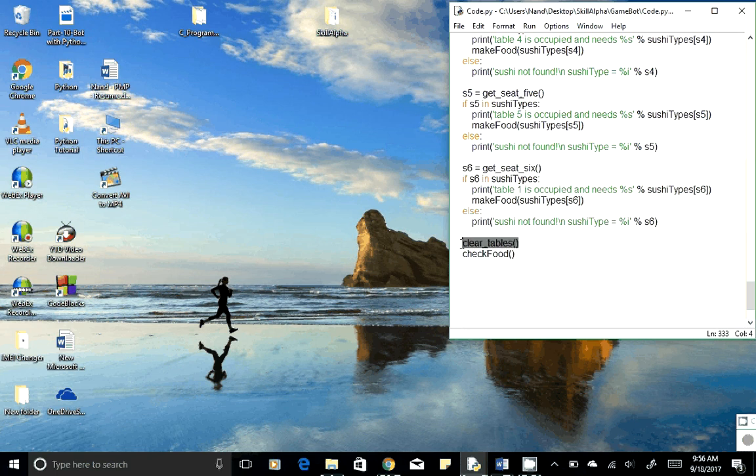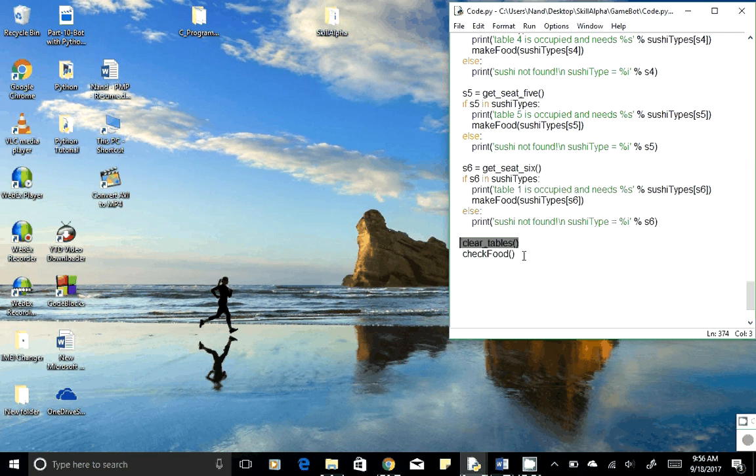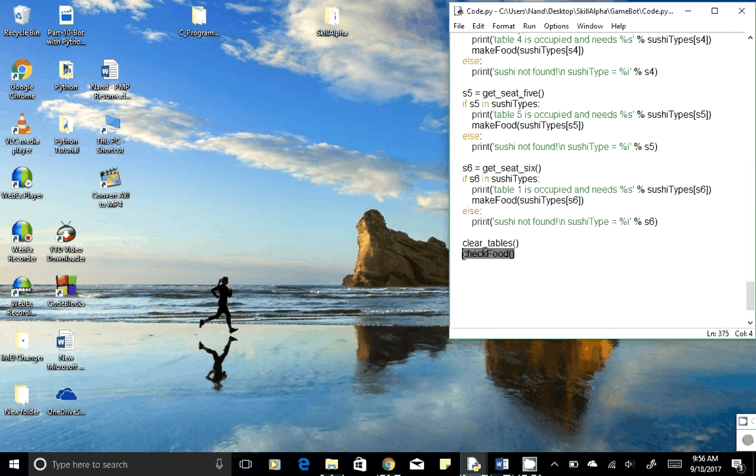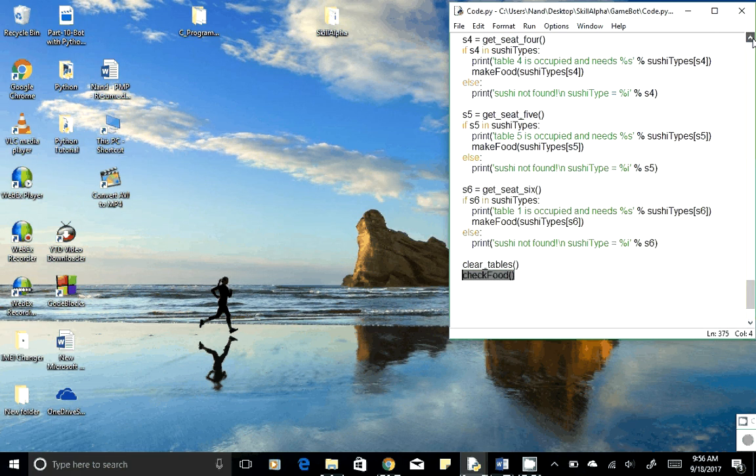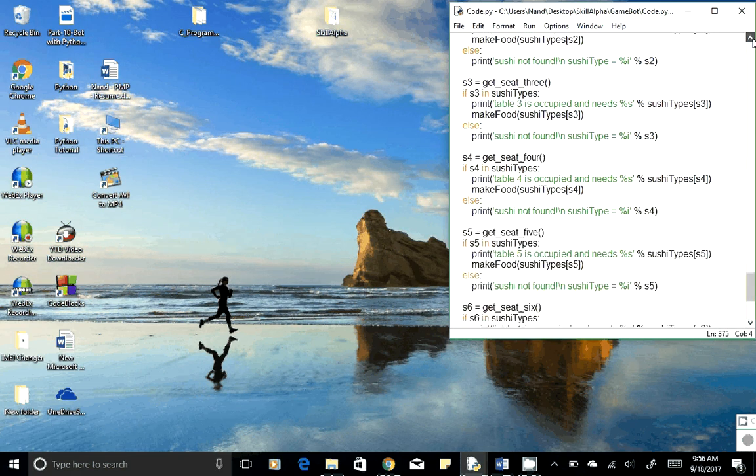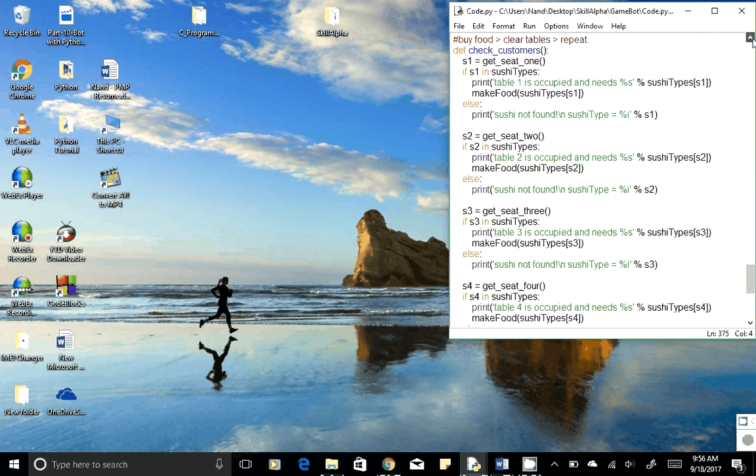Once we are done serving all six seats, we'll clear the table. Once we clear the table, we'll check if we need to order the food - if any ingredient needs to be ordered, if we are running out of the ingredient.